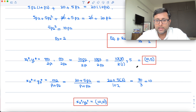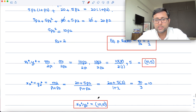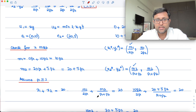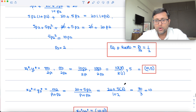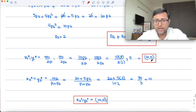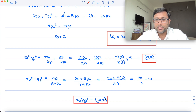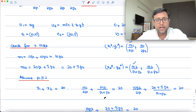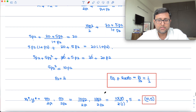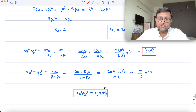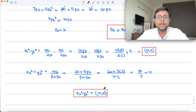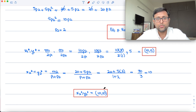This allocation is feasible: the total amount of x demanded is 10 + 10 = 20, which equals the total supply of x. The total amount of y demanded is 5 + 10 = 15, which equals the total supply of y. As an exercise, you can also check the y market directly and redo the problem taking P2 = 1 as the numeraire.